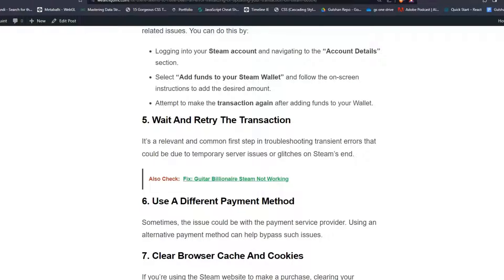Solution 5: Wait and retry the transaction. This is a relevant and common first step in troubleshooting transaction errors that could be due to temporary server issues or glitches on Steam.